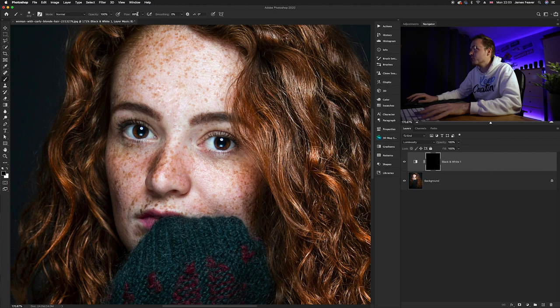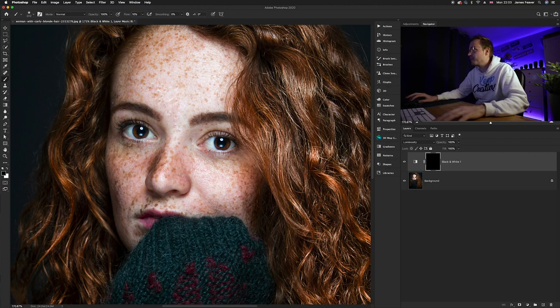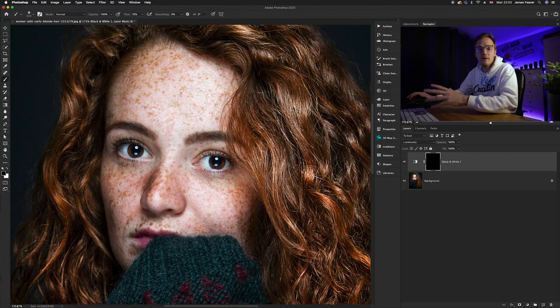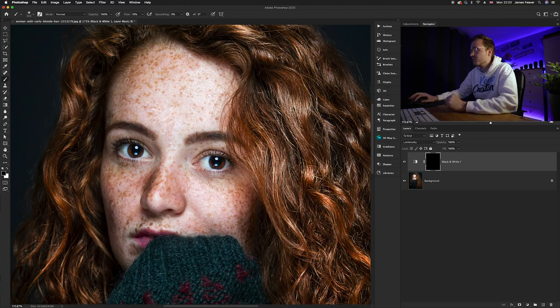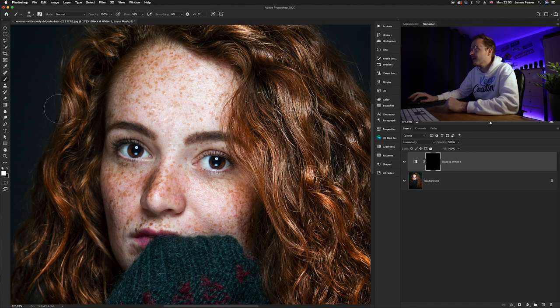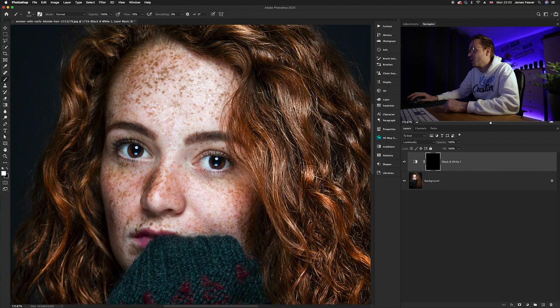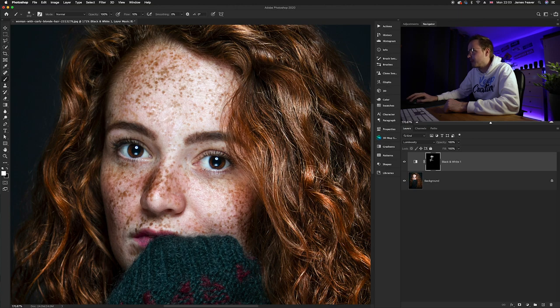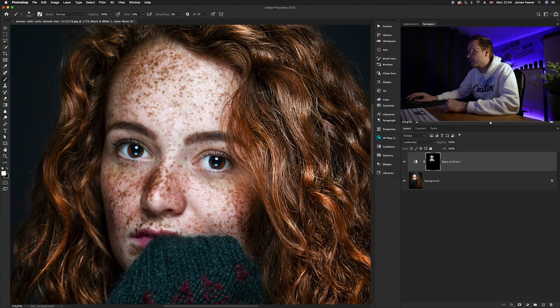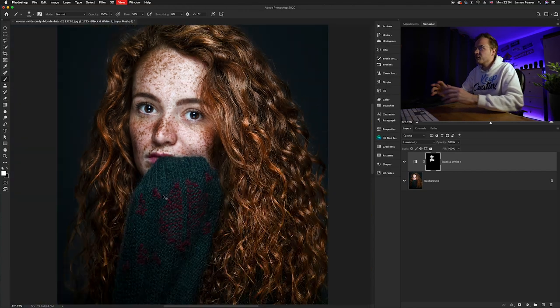And then what you want to do is wherever you want the freckles to be enhanced, you can just paint. So make sure we've got white as our foreground color, and then we can just paint over the subject. And as you can see, it is enhancing the freckles without affecting the rest of the photo, which is perfect. So we can just paint around until you are happy with the result. So I'm going to add a little bit more here and a little bit up here.